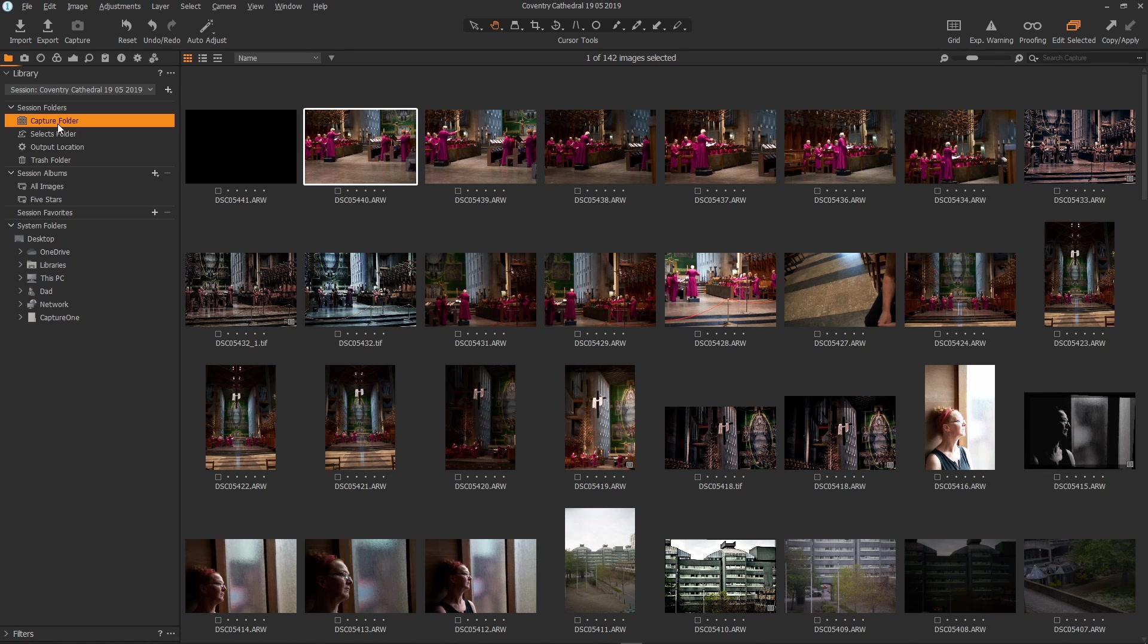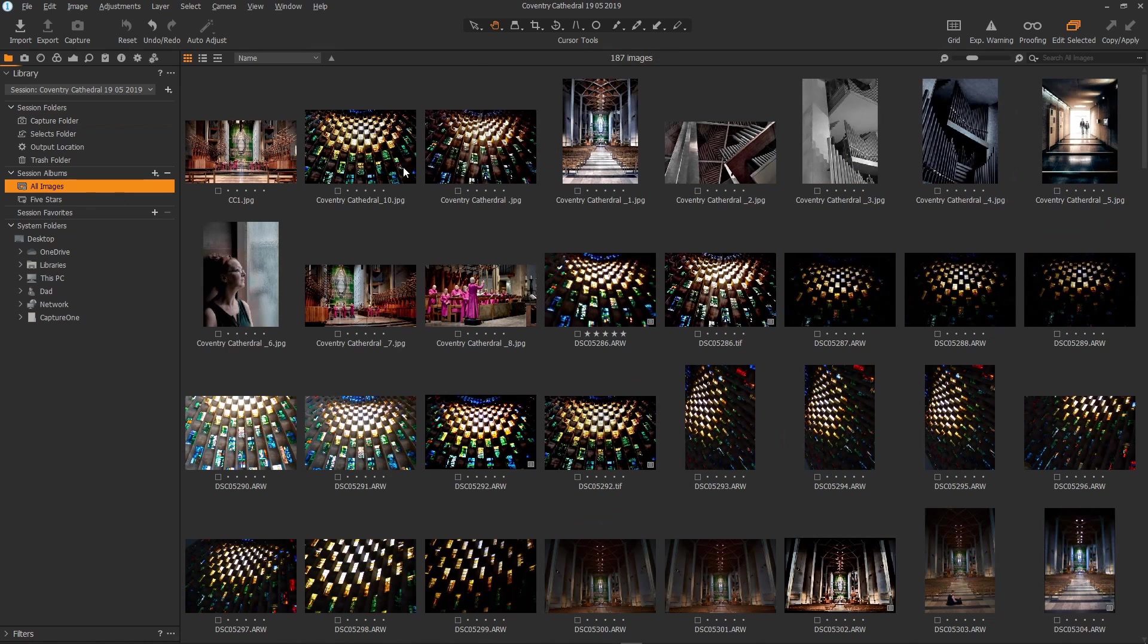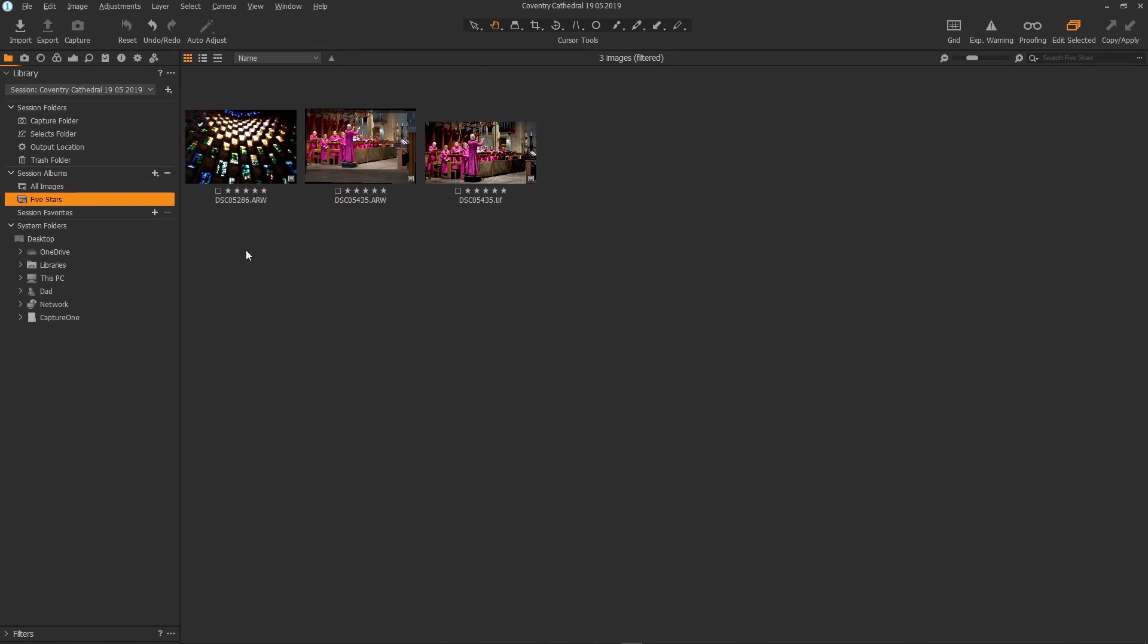Sessions have other organizational sections such as albums and smart albums. The default albums are all images and five star rated and you can set up your own specific albums with their own rules.